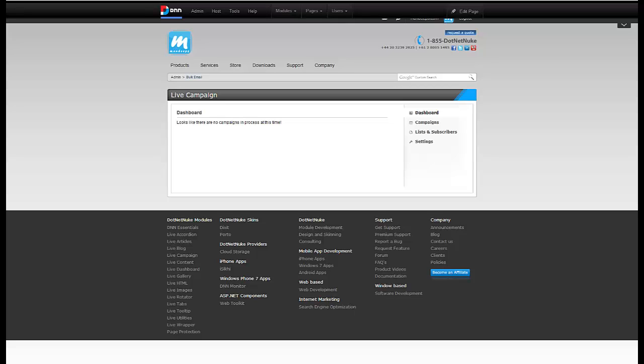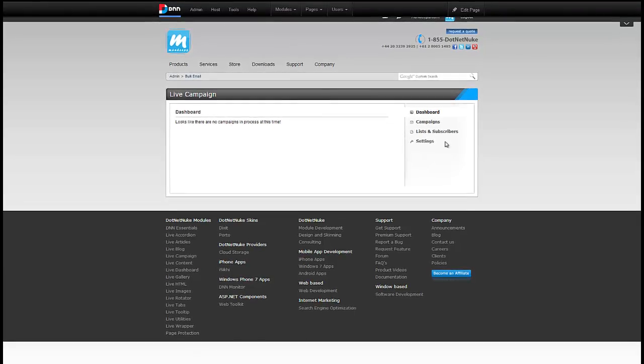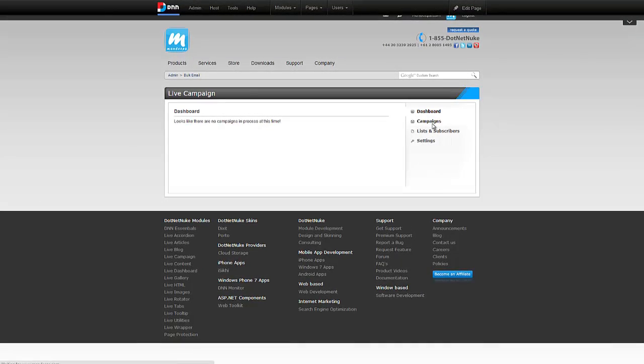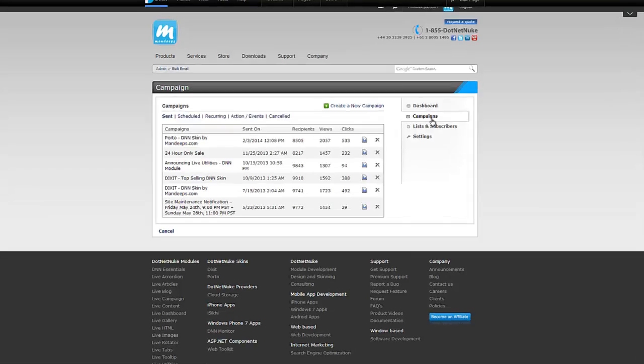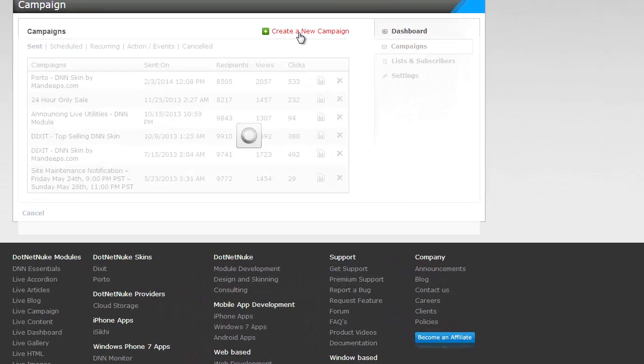I have the live campaign module on the page here and it is already configured. Refer to our getting started video if you need to do that. Now that it's ready to go, I'm going to send our first campaign. Let's click on the campaigns tab here and click on create a new campaign.